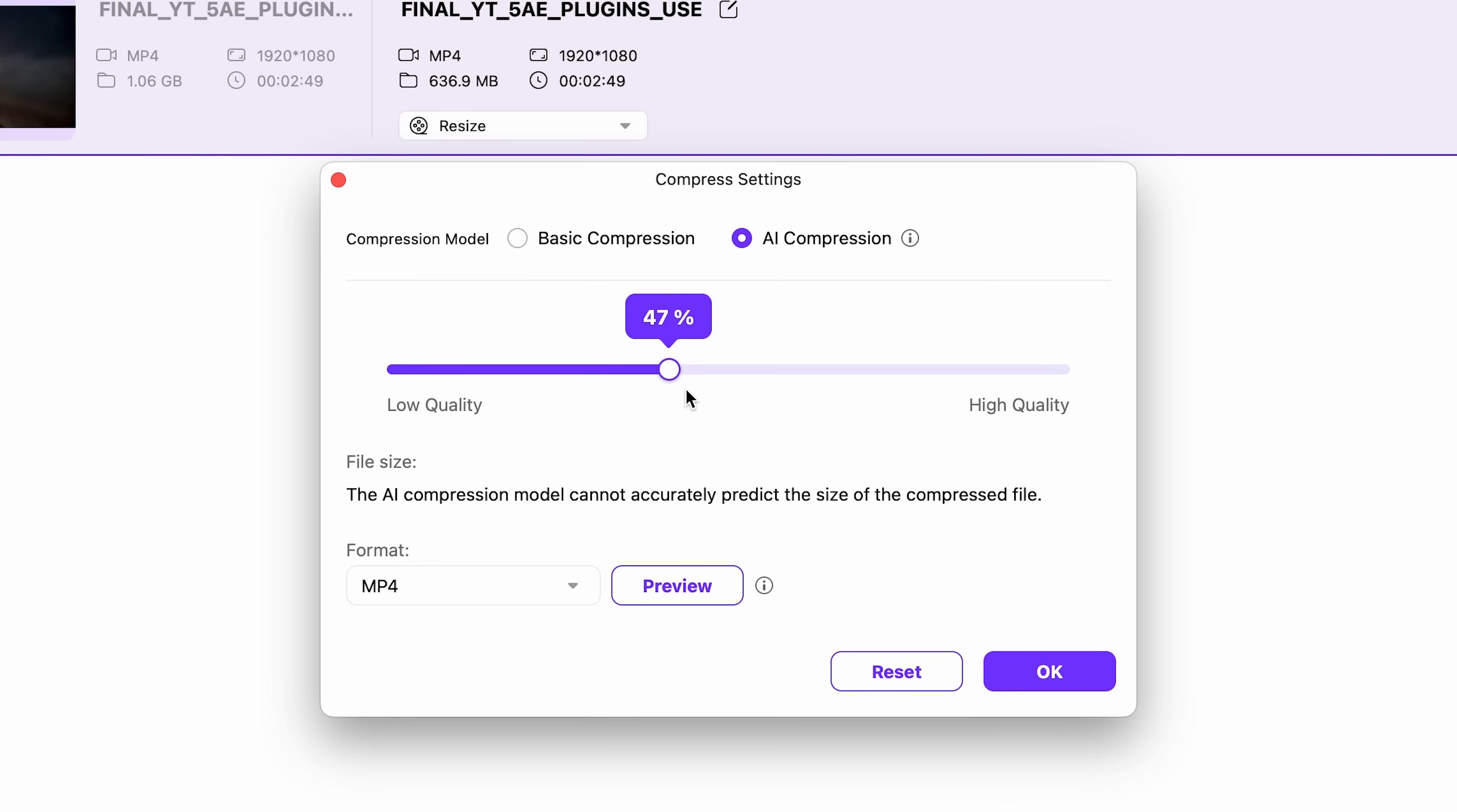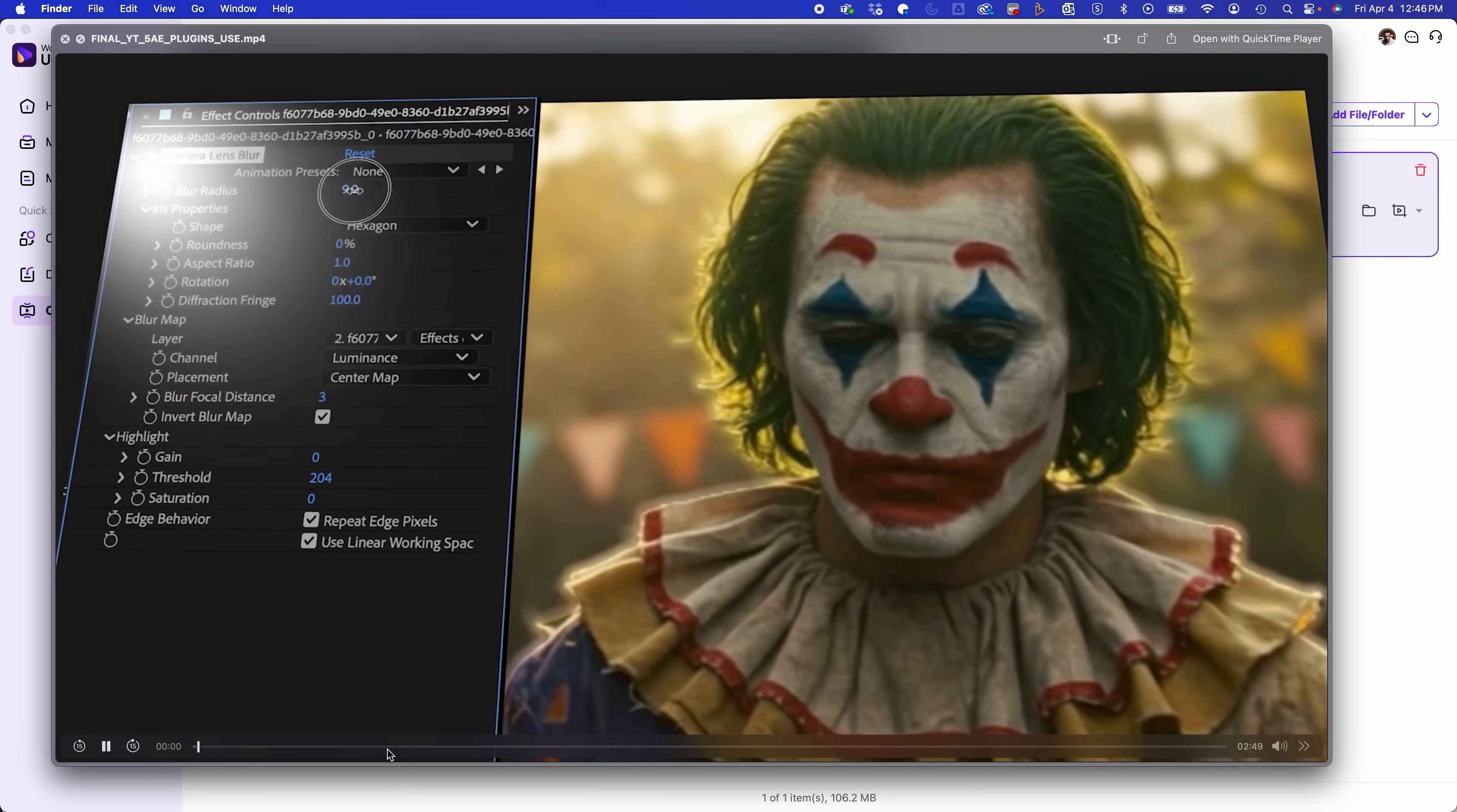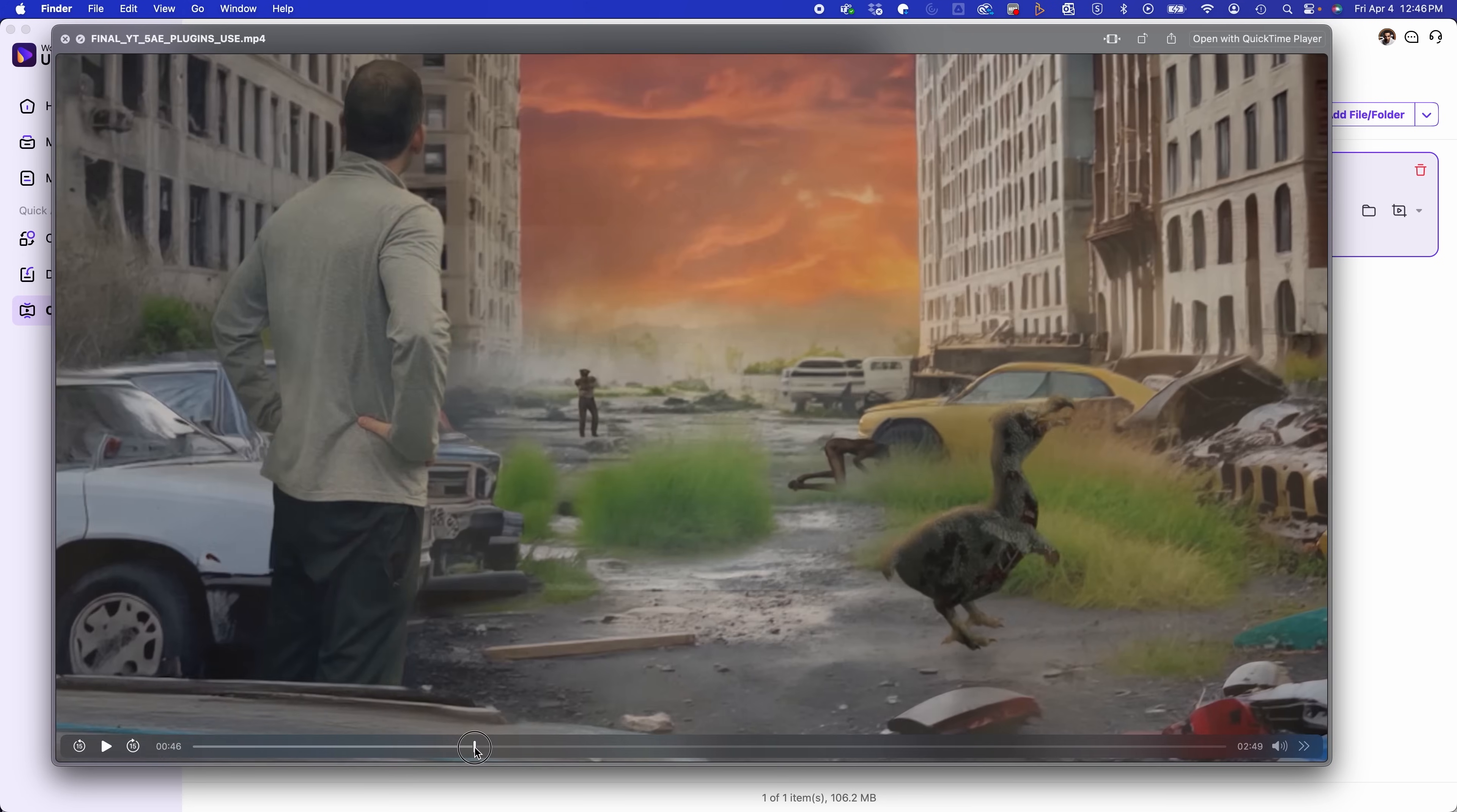It allows you to upgrade the quality and not sacrifice on file size. So here's my final file. It actually went from over a gig to only 100 megabytes. And you see it's really good quality.